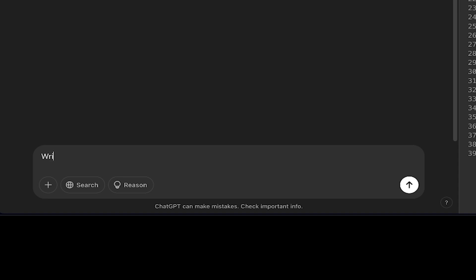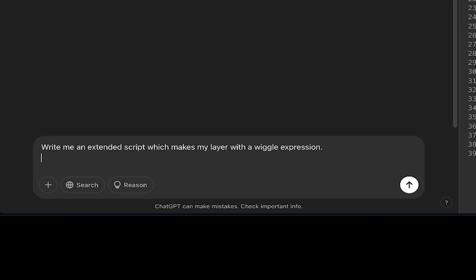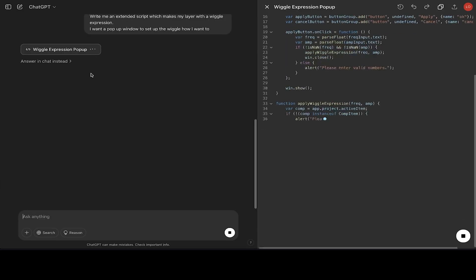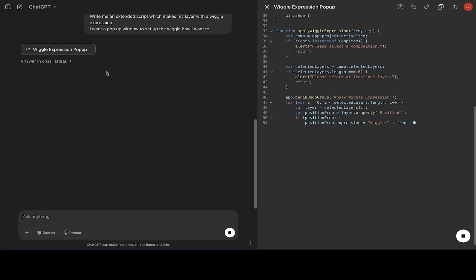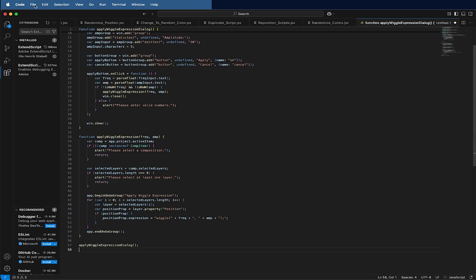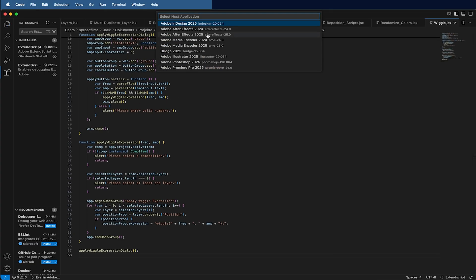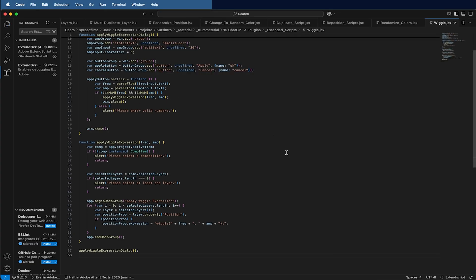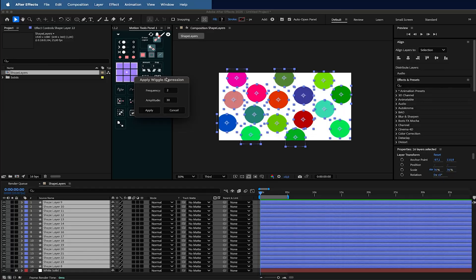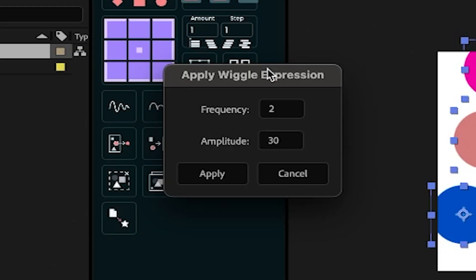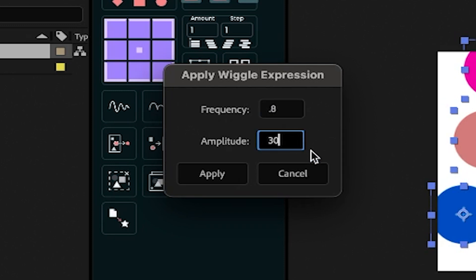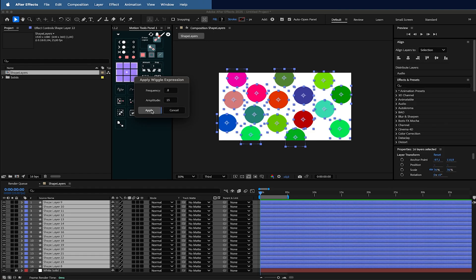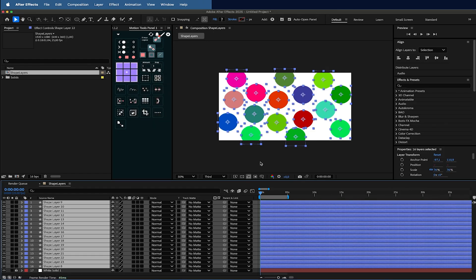Write me an ExtendScript which makes my layer with a wiggle expression. And then I want a popup in there to set up the wiggle how I want to. So this is a more complex one. Let's see if it can do it. So I paste it again. Let's see what it does. So I go back and it looks already promising. Frequency, let's make the frequency 0.8 and amplitude maybe 15, and press Apply.